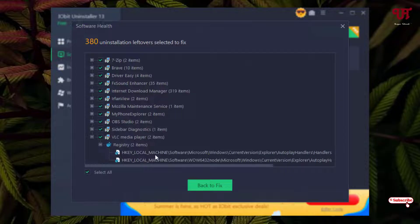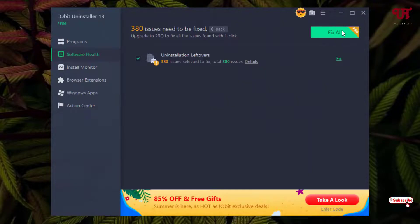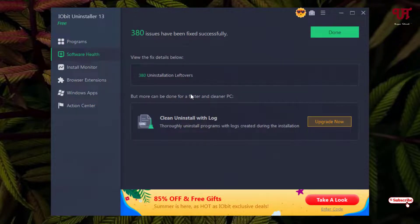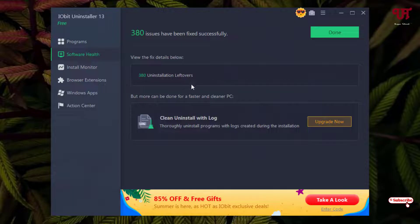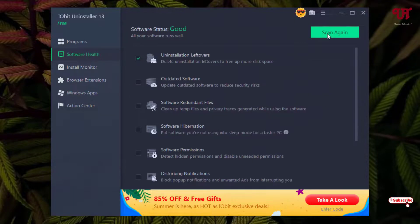Now just click on fix. It has deleted all the uninstalled software leftover files. You can see here. Click on done and let us scan again.